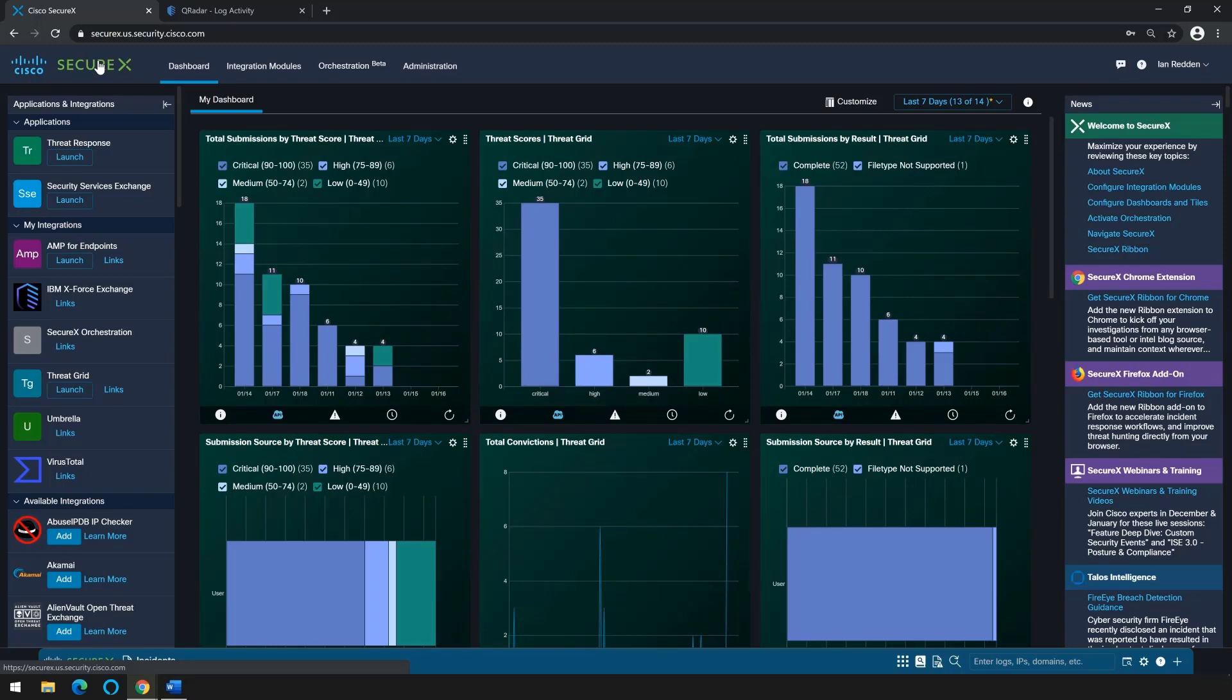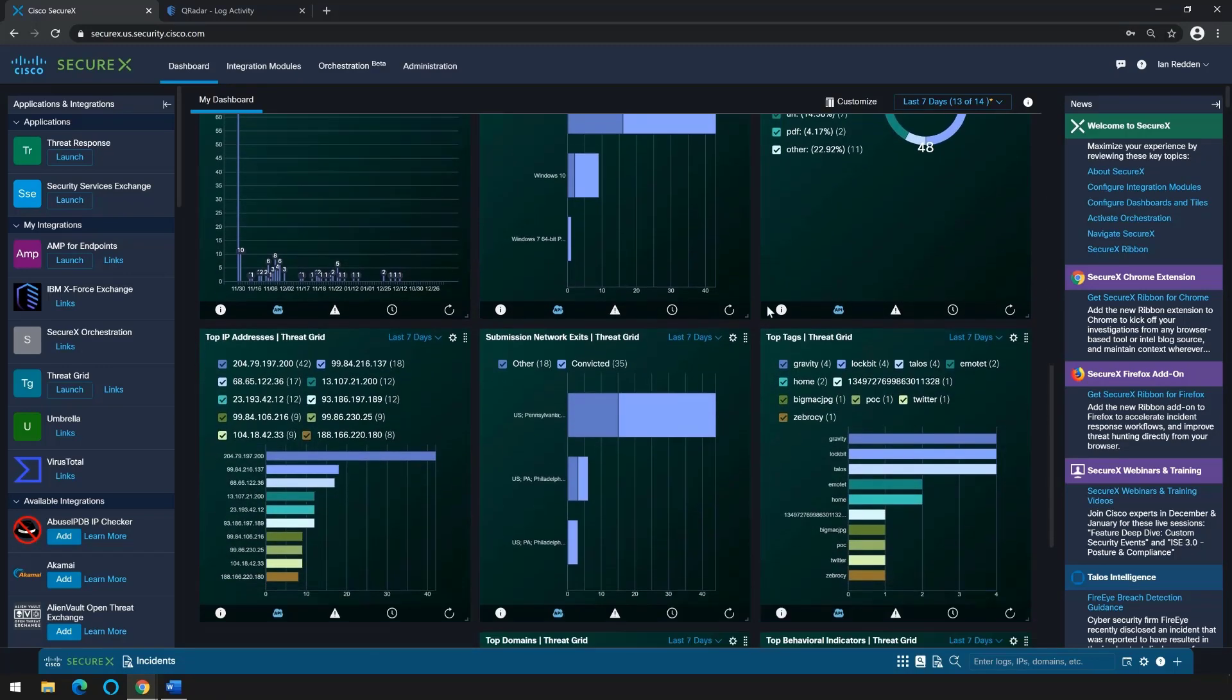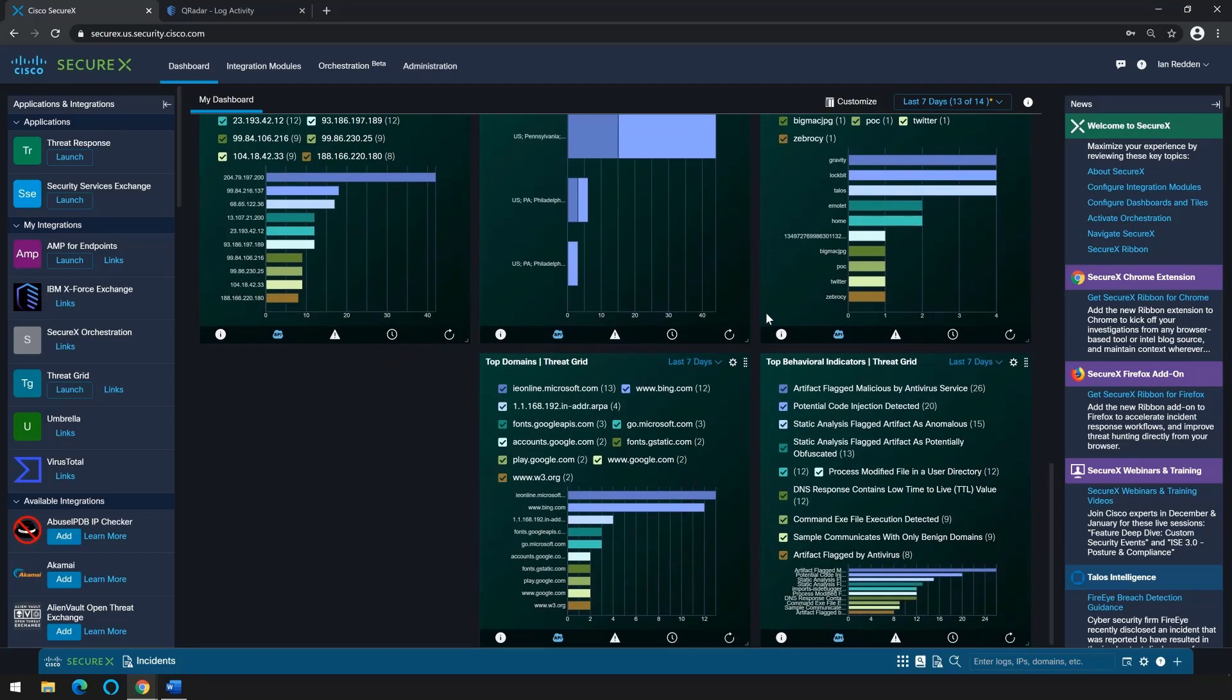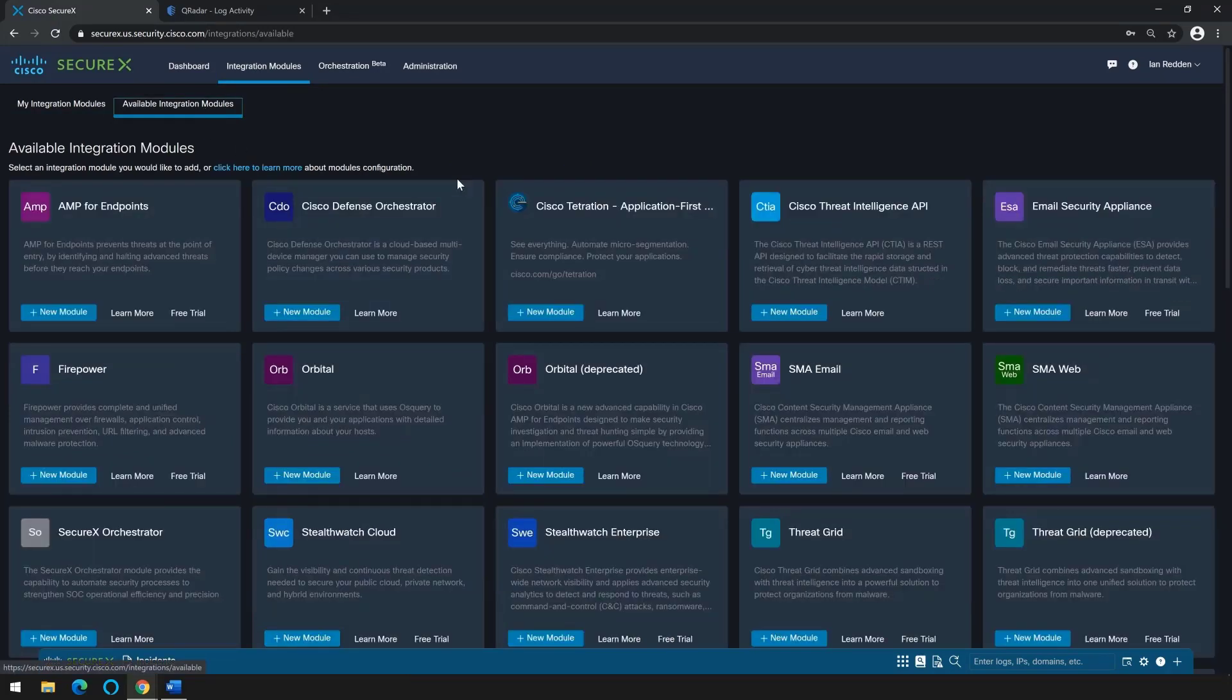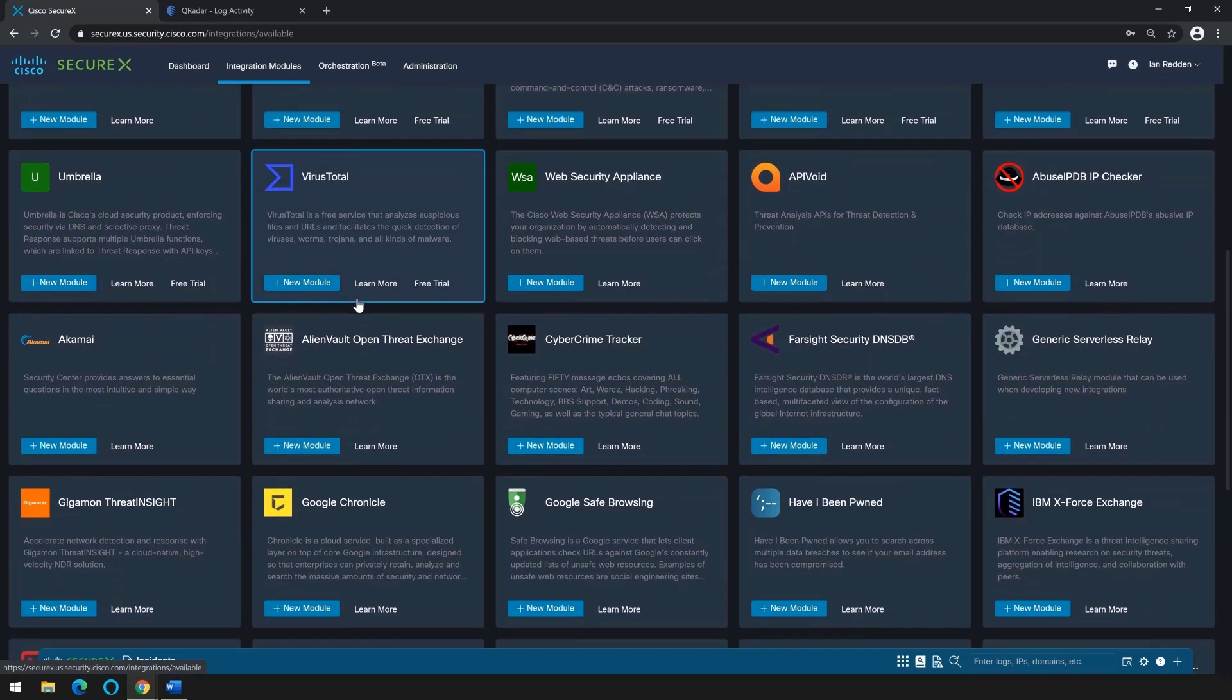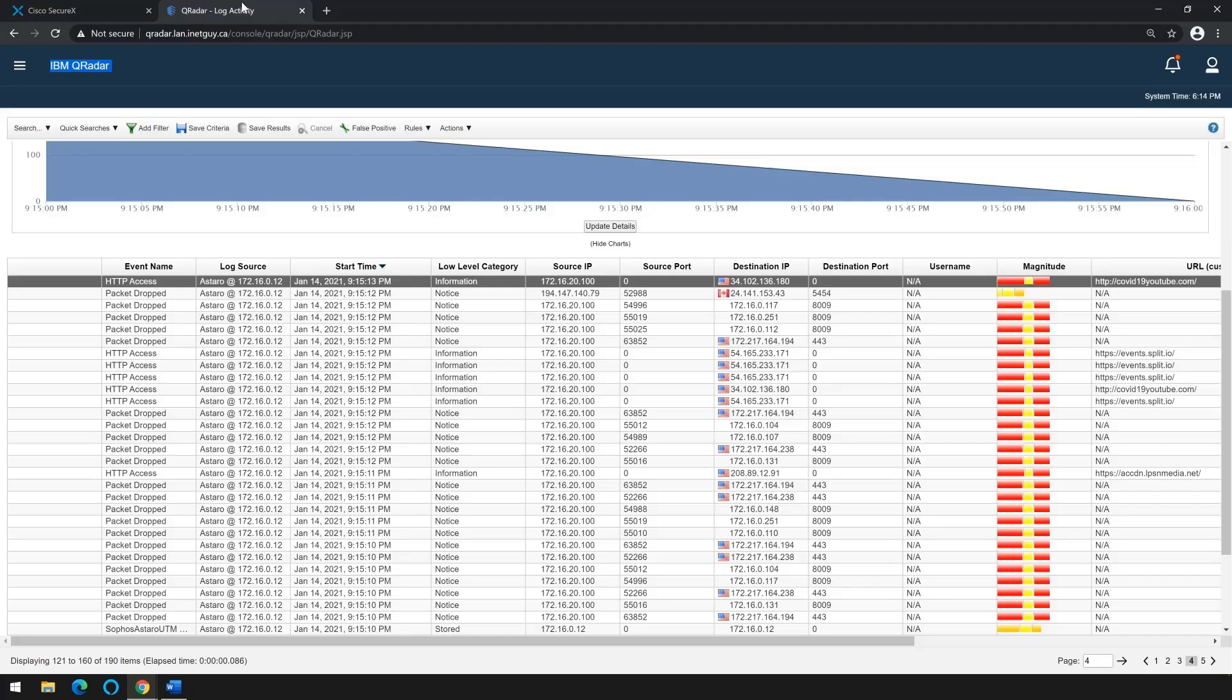Brian's SecureX dashboard contains everything he needs to know to efficiently secure his organization. In addition to integrations with his Cisco products, the integration modules have been set up for all the products that Brian owns. Additionally, from the available integration modules listing, Brian has considered other security products to add to his arsenal of tools, and he's really eyeing a Cisco Umbrella subscription and VirusTotal.